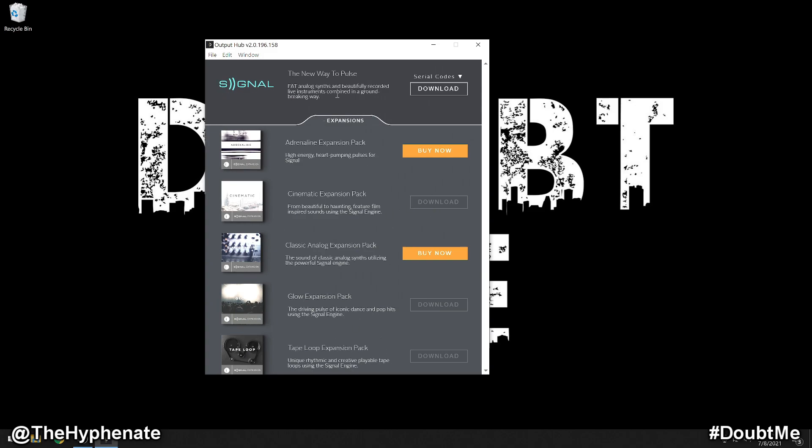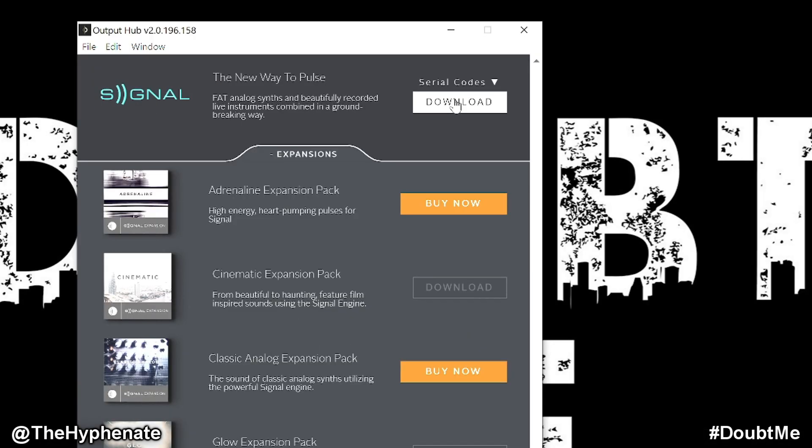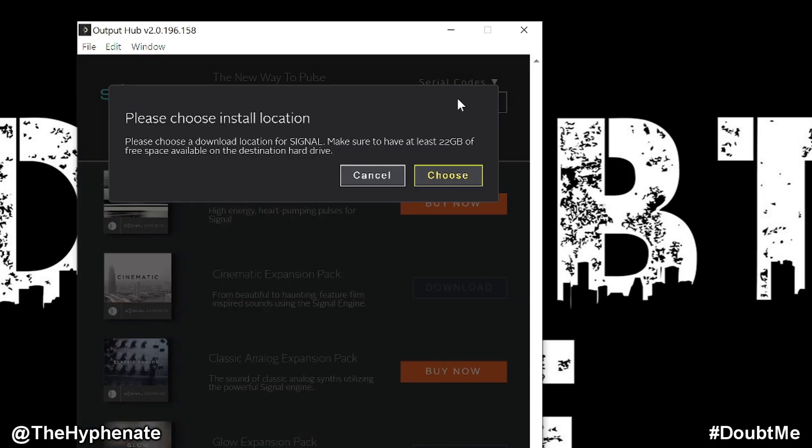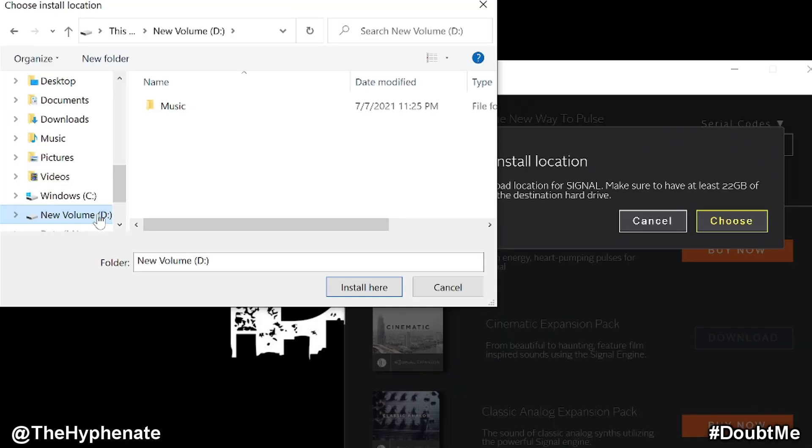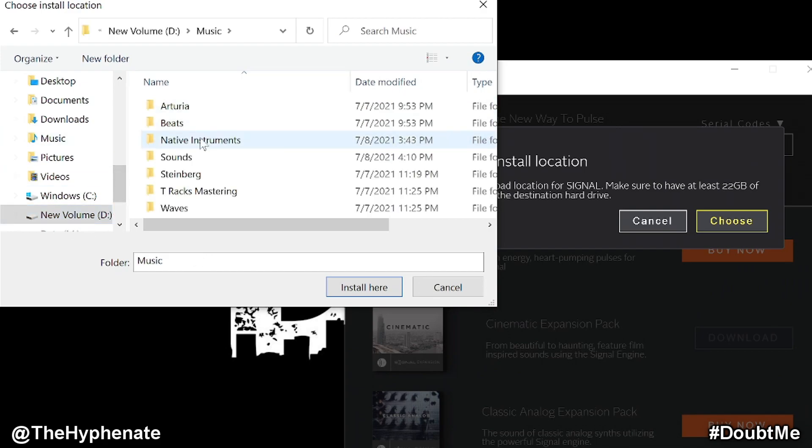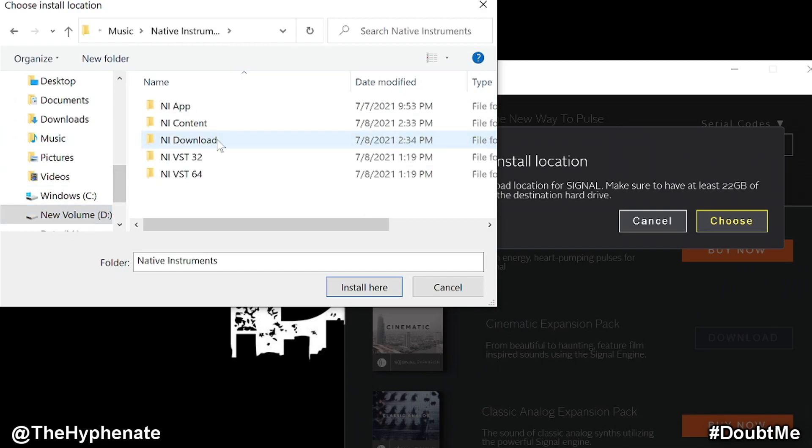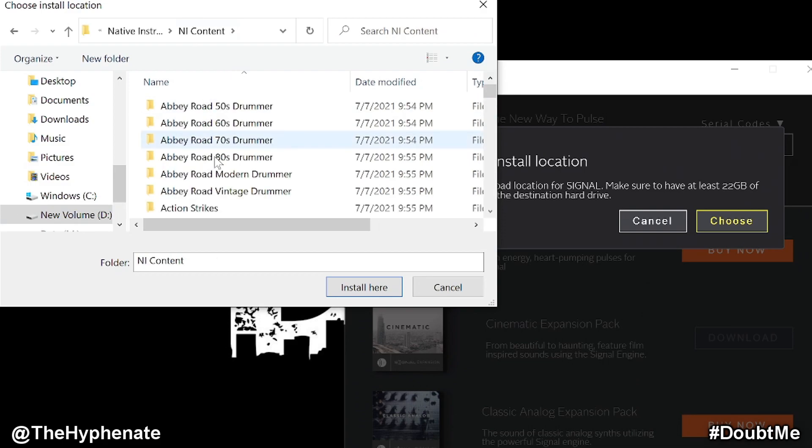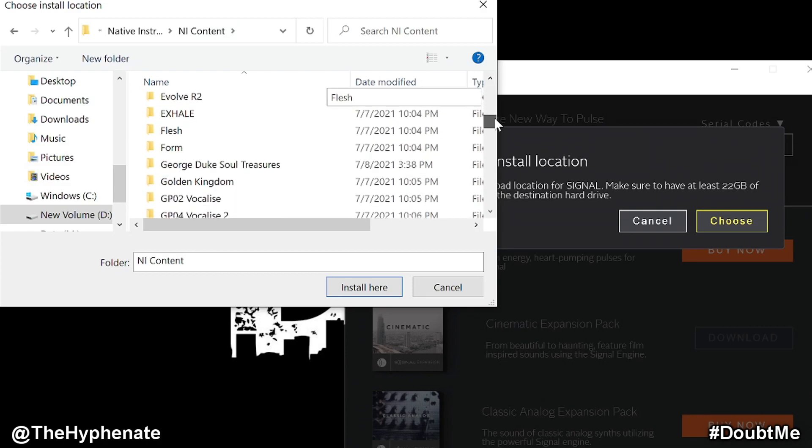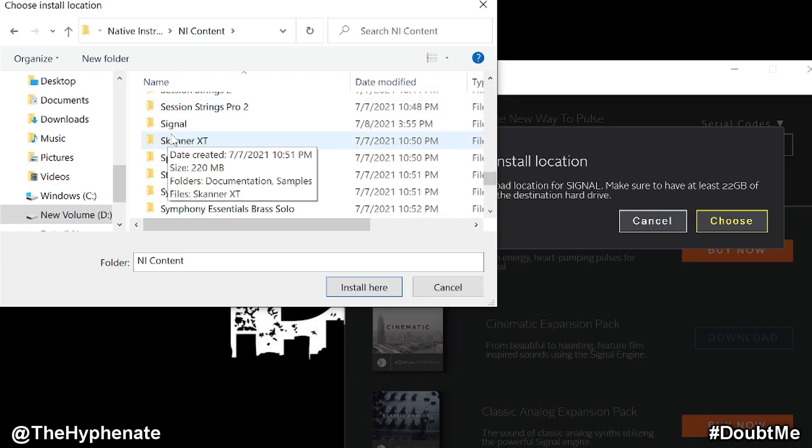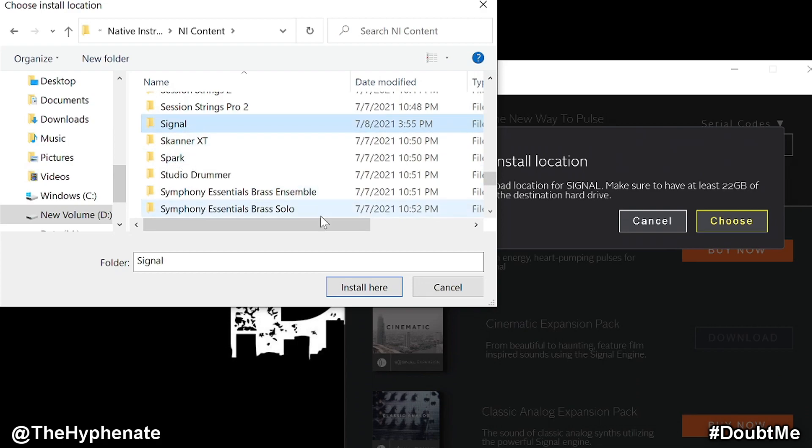So we're going to go to Signal, which I already have installed again using Native Access. I'm going to click on download for Signal and then it's going to ask me to choose an install location. I'm going to choose that same location that we looked up earlier on Native Access. We have to go to that exact location. So for me it was my Drive D under Music, under Native Instruments, under NI Content. Now once you open up your folder that contains your Native Instruments content, you're going to go and look for the name of the plugin. So I'm going to go down to Signal, select it and install here.